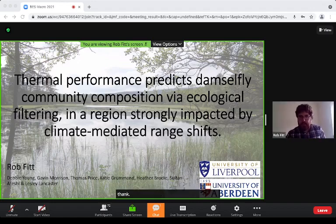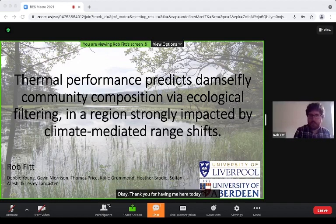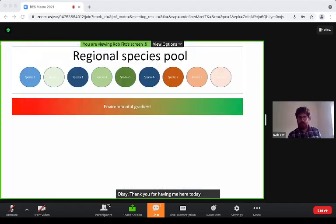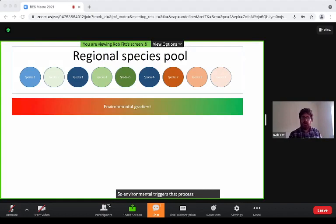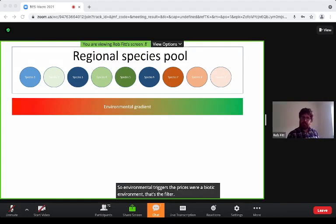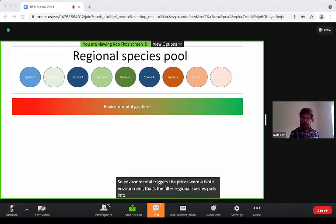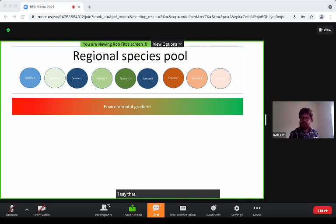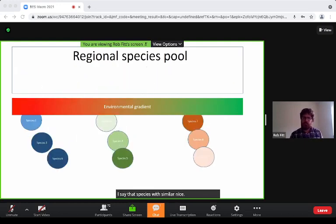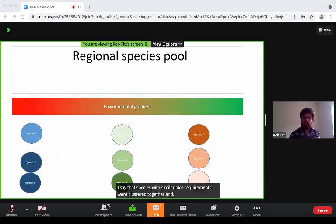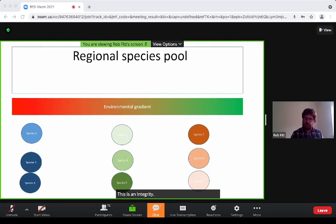Thank you for having me here today. Environmental filtering is the process where the abiotic environment acts to filter regional species pools into communities, such that species with similar niche requirements will cluster together in space. This is an integral mechanism determining broad-scale patterns of biodiversity.